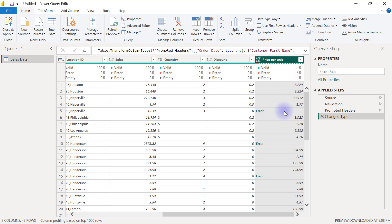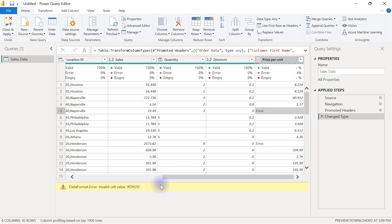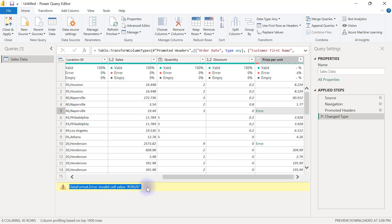If I click on that cell, I'm going to have an error message that tells me this is a data format error, and the error is actually because we have a value called divided by zero. This essentially is an imported error into our Power Query.